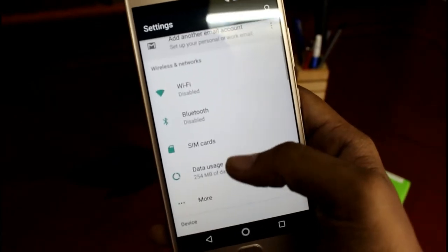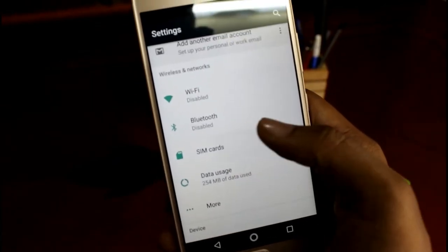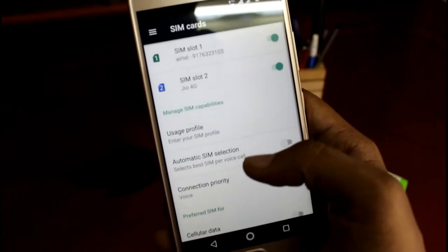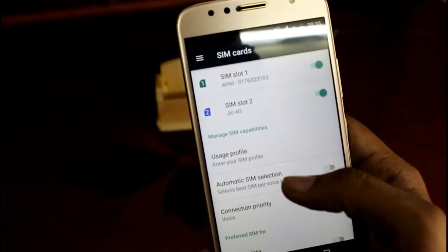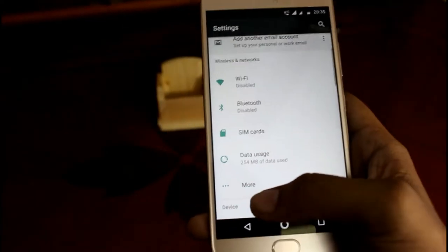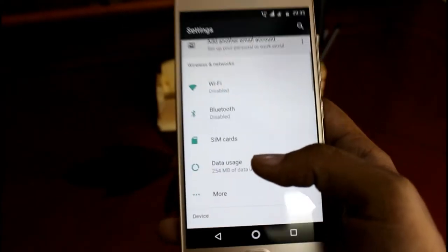And just go to the sim cards. And this device is VoLTE enabled so no issues you can use your Jio sim in this device.